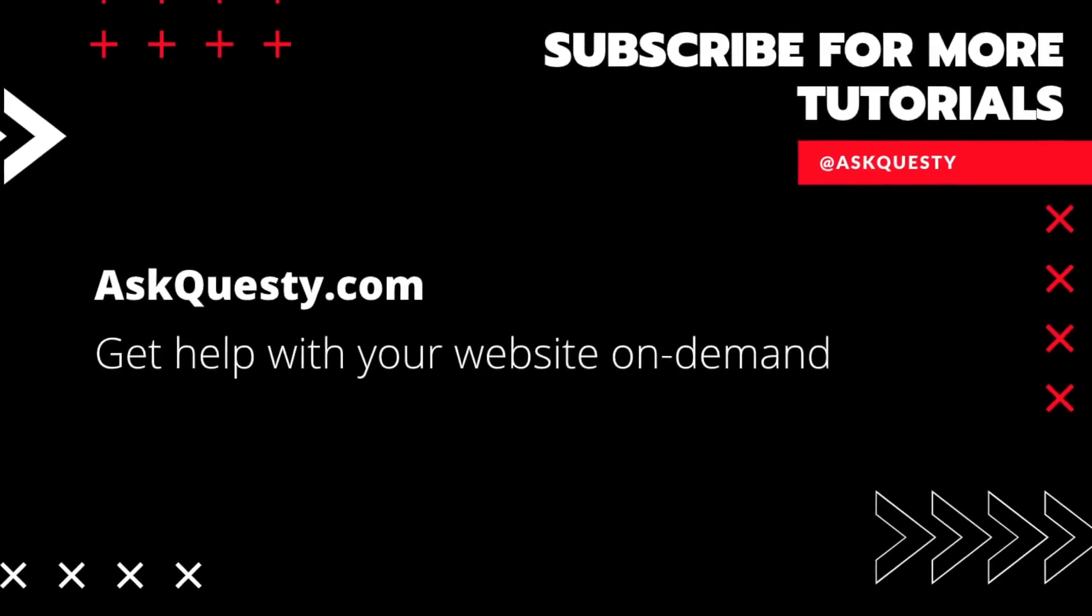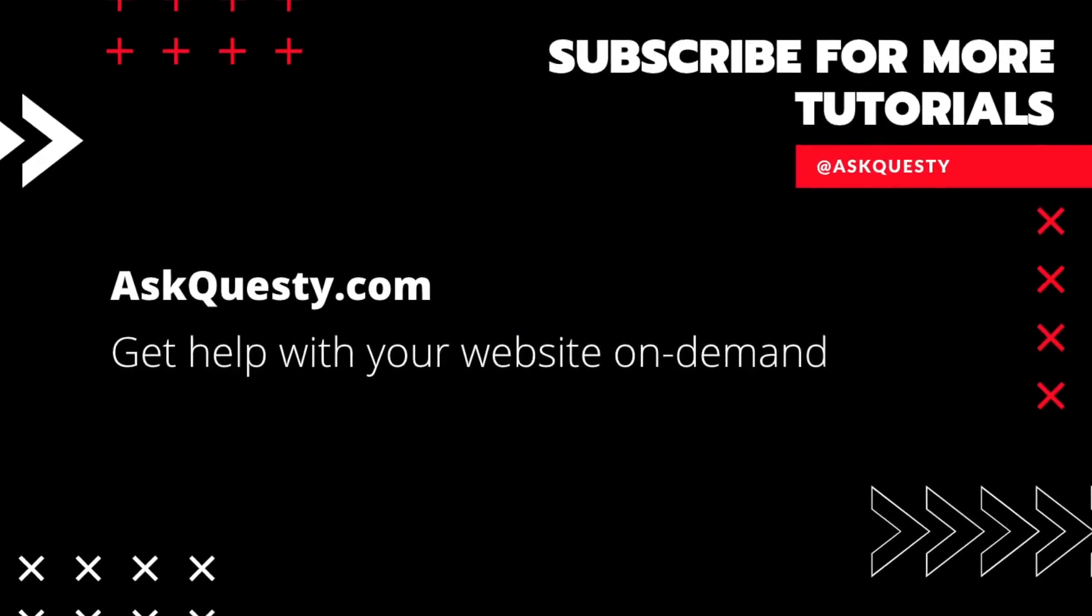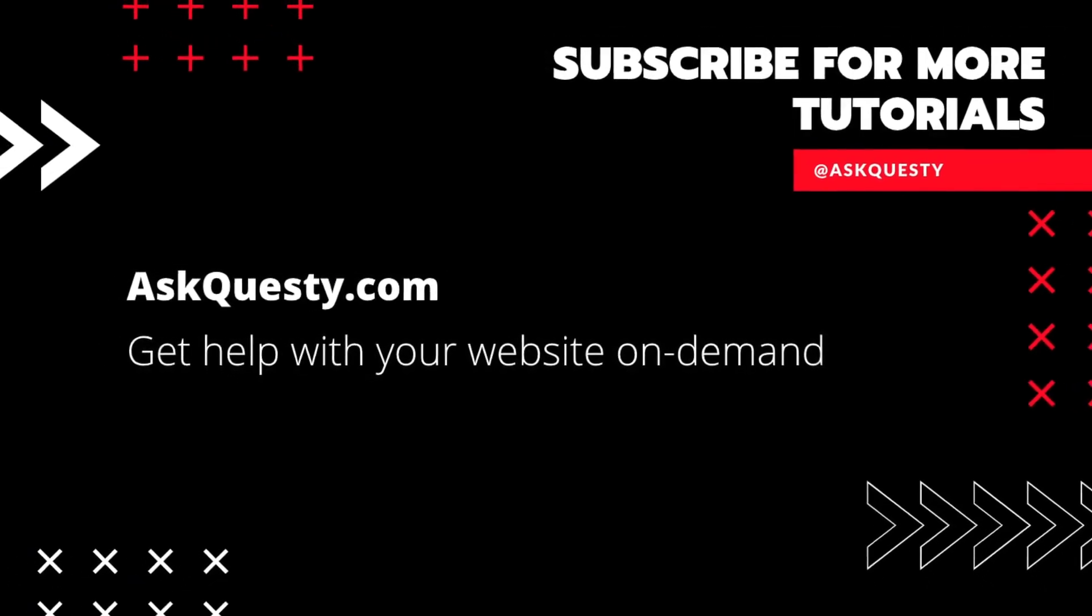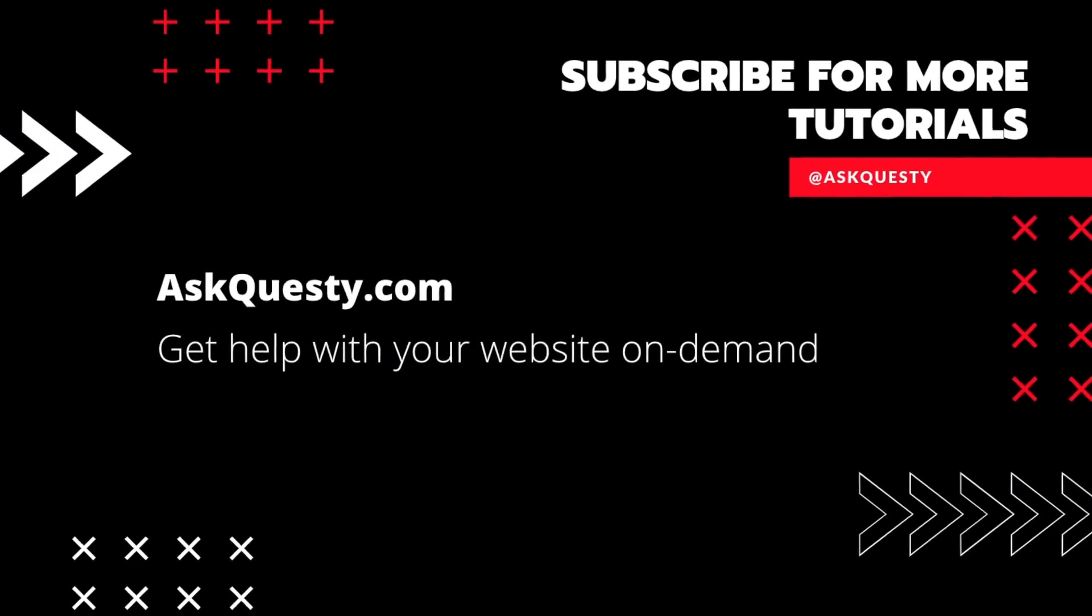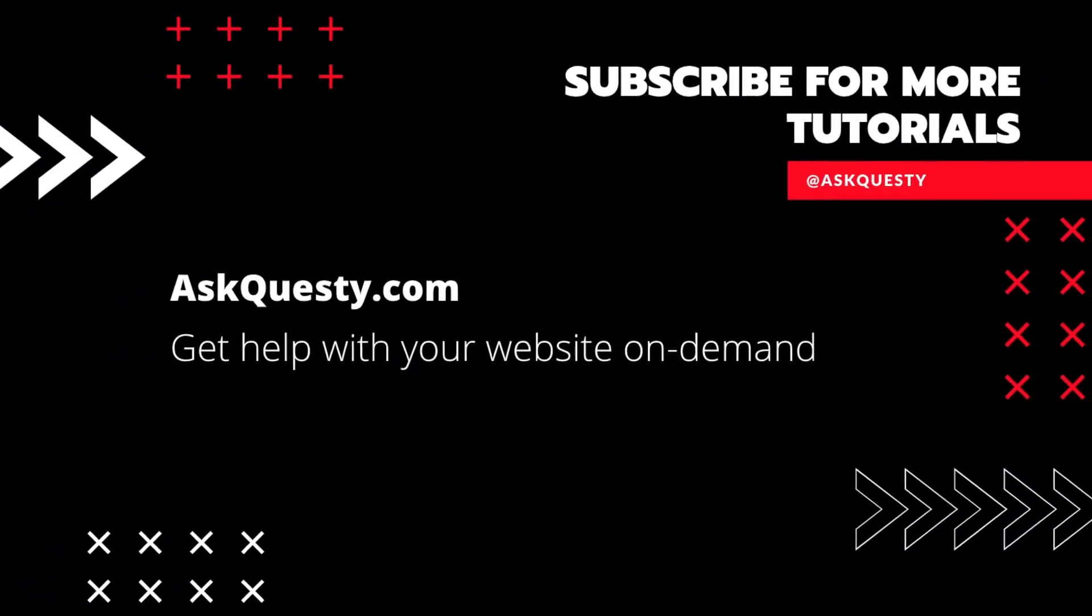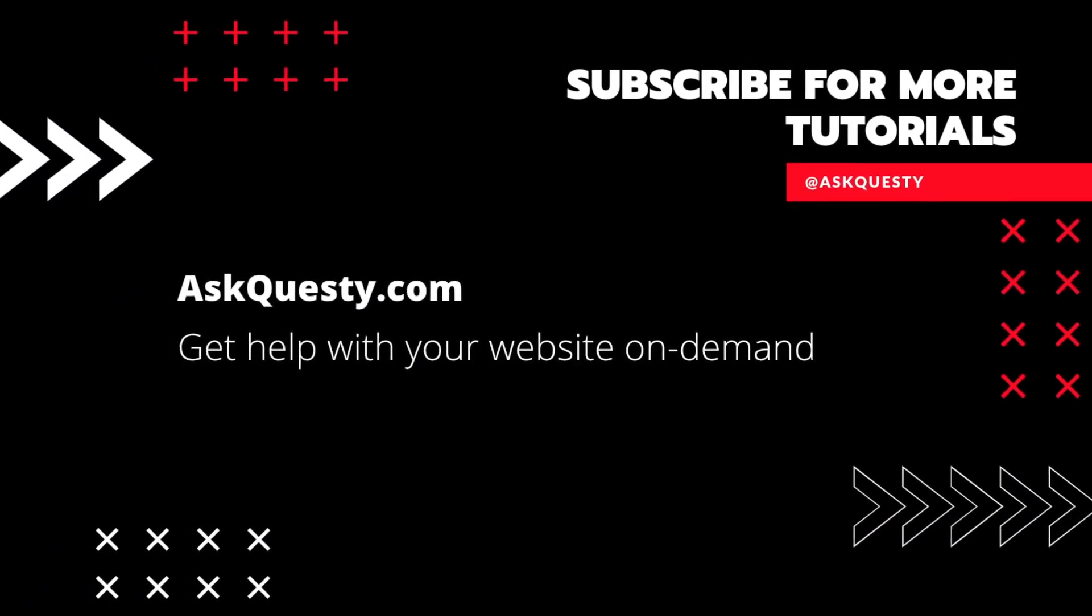This tutorial is powered by AskQuesty.com. Get help with your website on demand. Don't forget to subscribe for more tutorials.